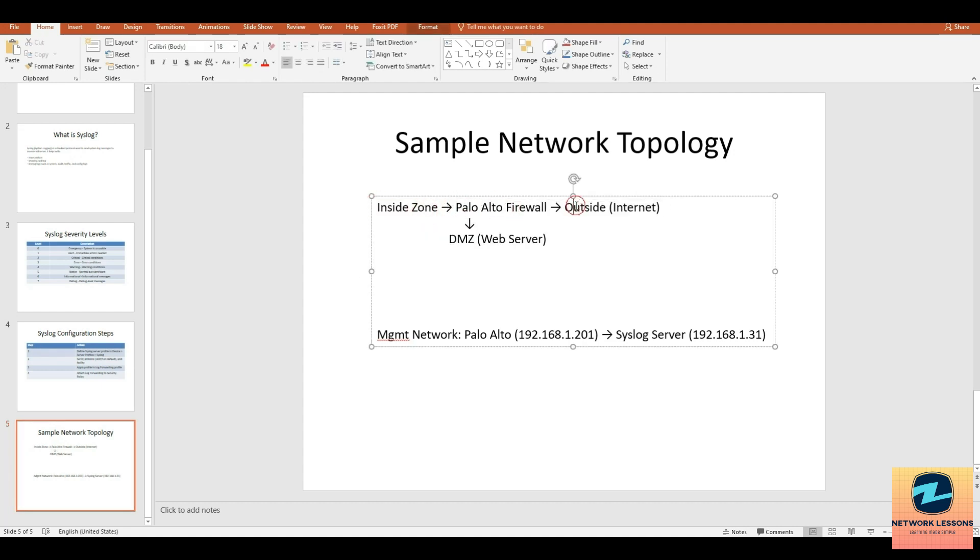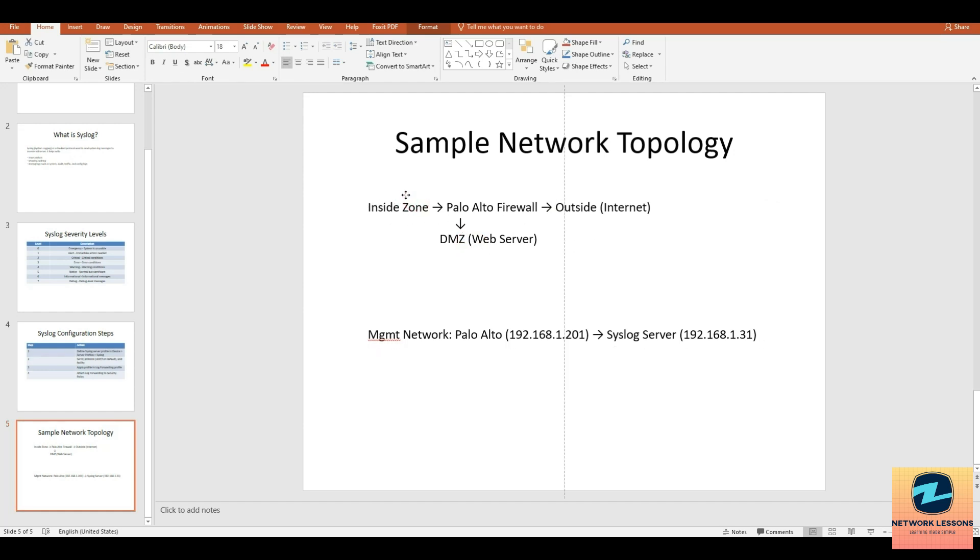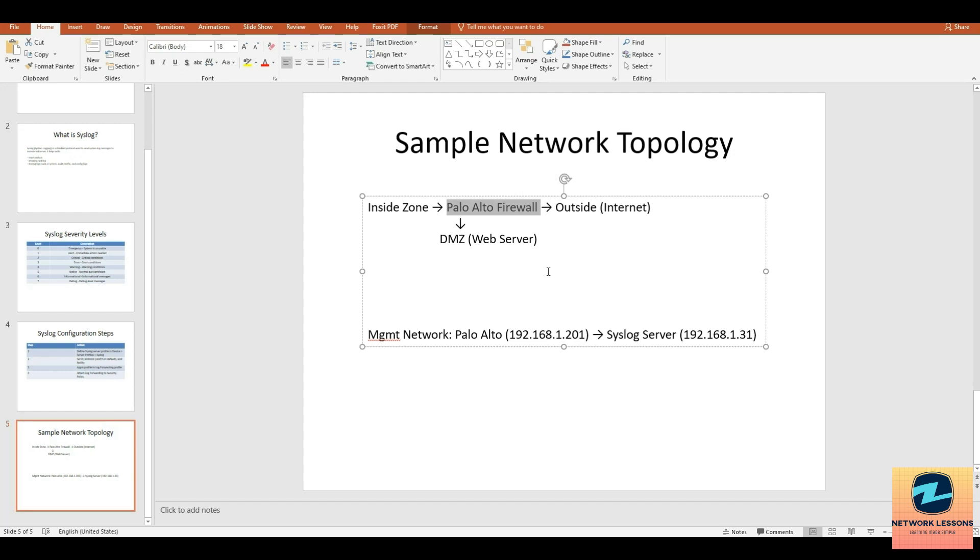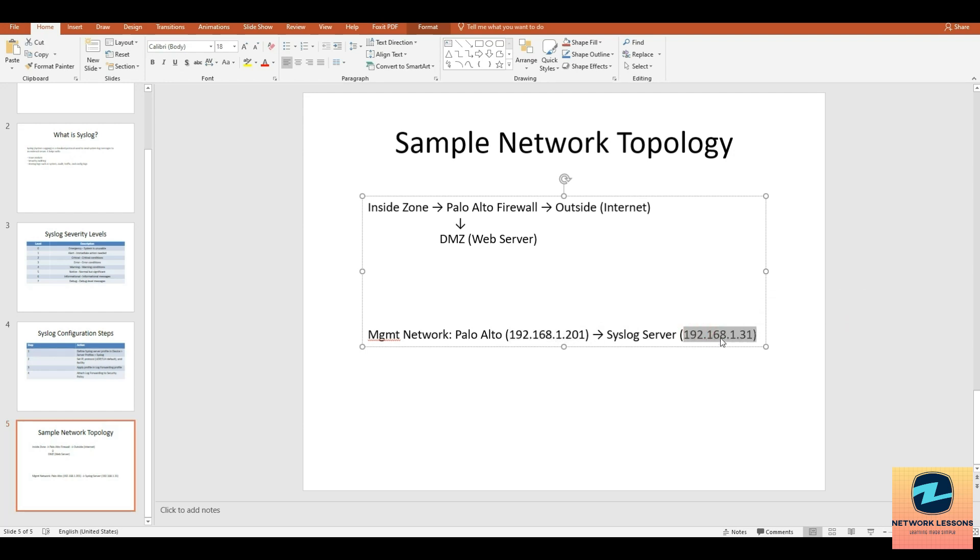What happens is, whatever is happening on the Palo Alto - your firewall is here, you have inside, outside, your DMZ server - all this traffic and events, if some traffic is generated from this device and hitting the Palo Alto and passing through, or even the Palo Alto itself is generating some traffic, all that is going to be sent from the management interface to the syslog IP which in our case is 1.31.